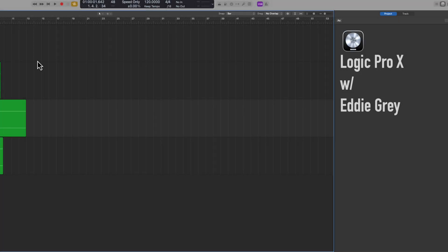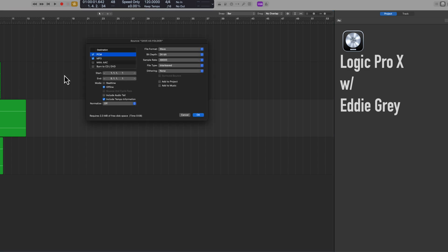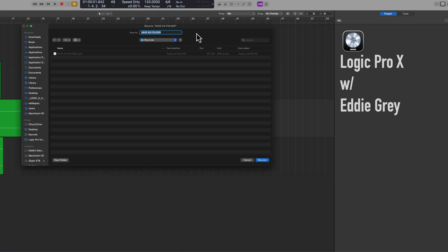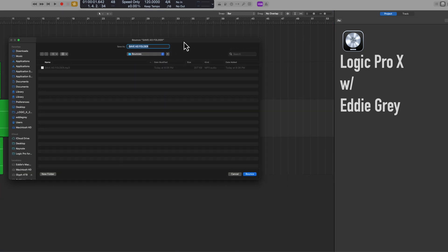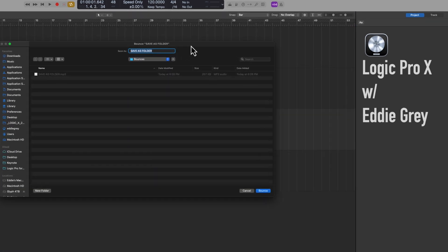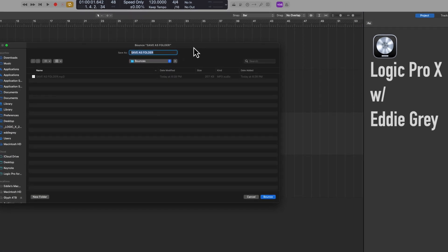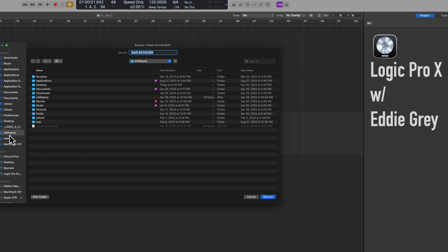All right, just a quick addendum to the video. This is for a buddy of mine. If you are bouncing a file and you're met with this window and you're wondering where are my files actually going, well this depends on where you save your Logic session.